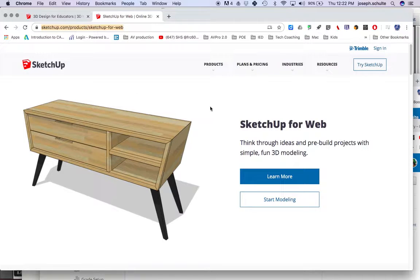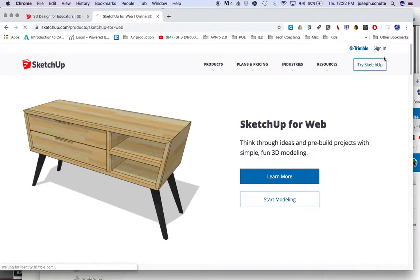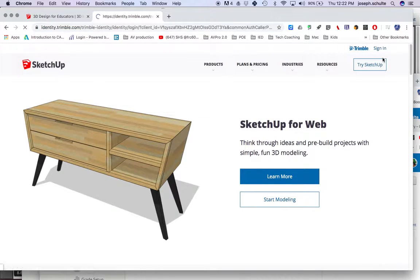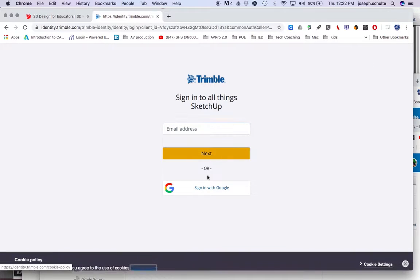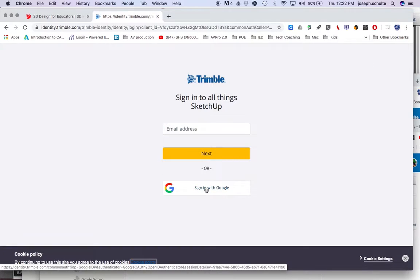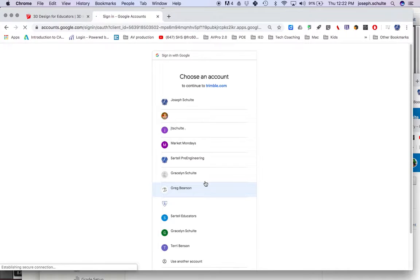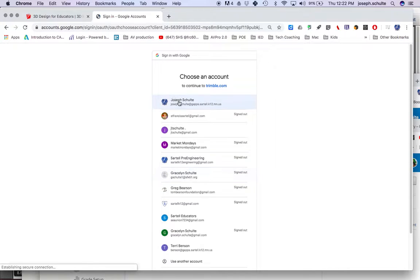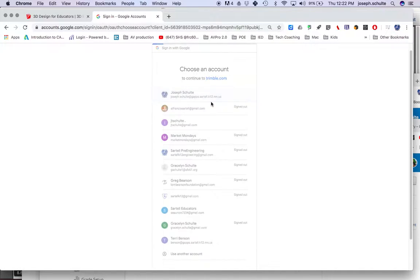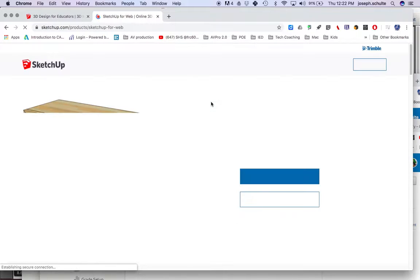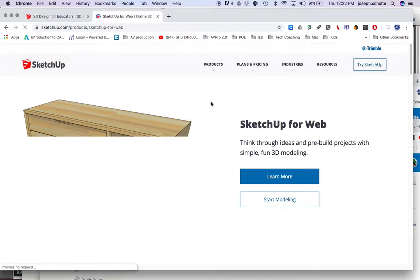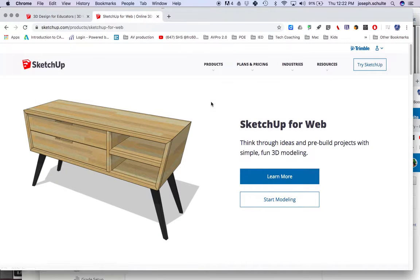When you get to this page, you want to click Sign In first, and we're going to use our GApps or our Google accounts. This is a Google product, so click Sign In with Google, and you have to tell it which account. This is my GApps school account.